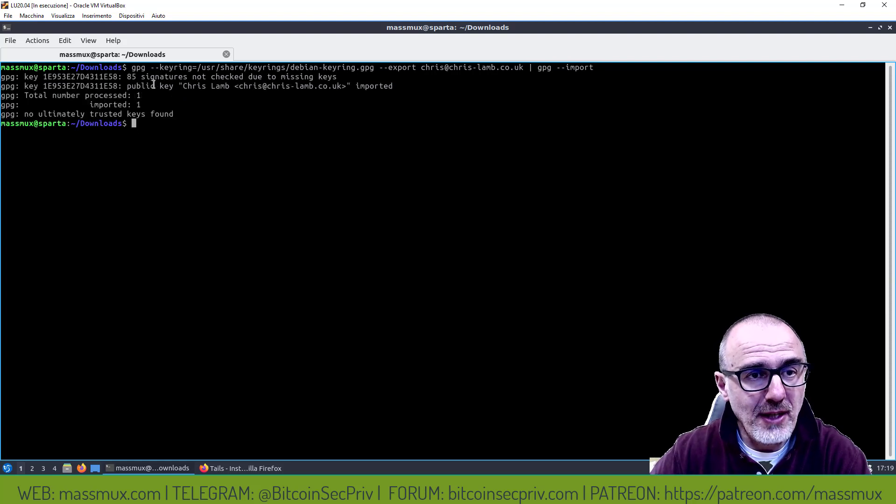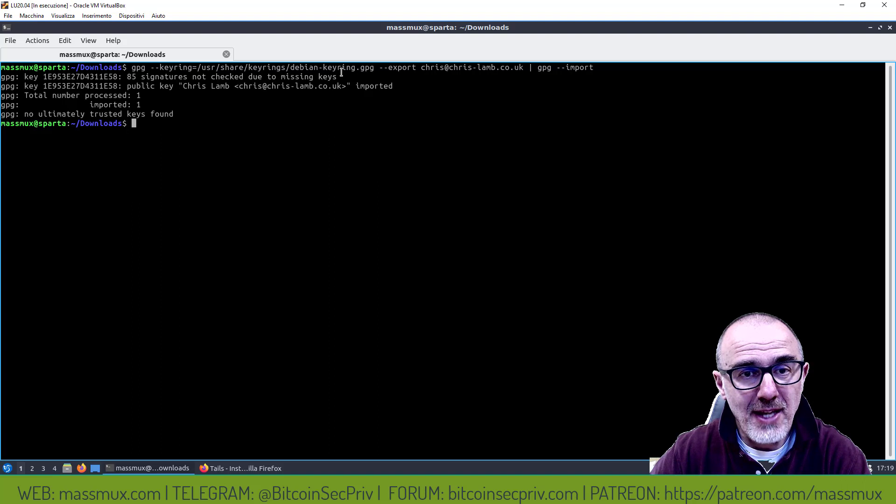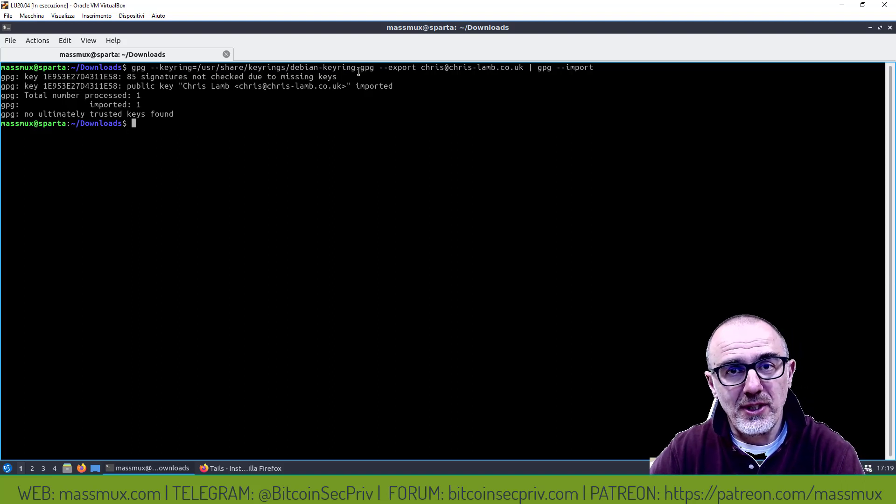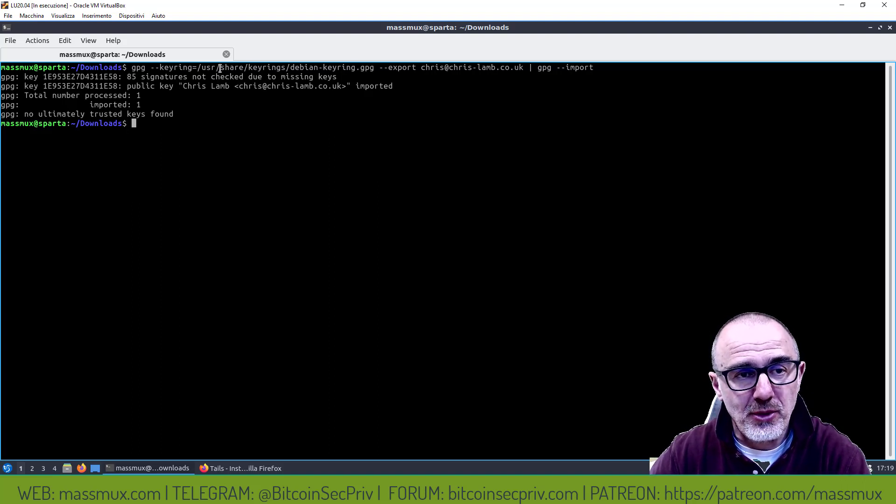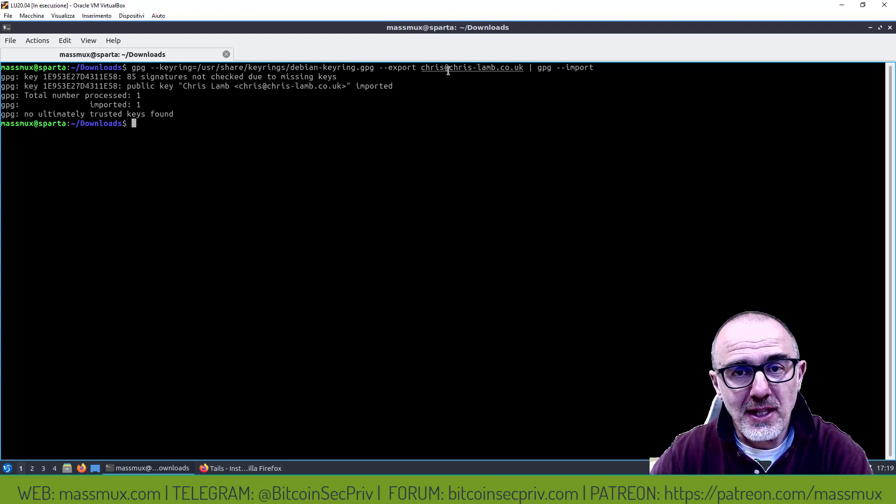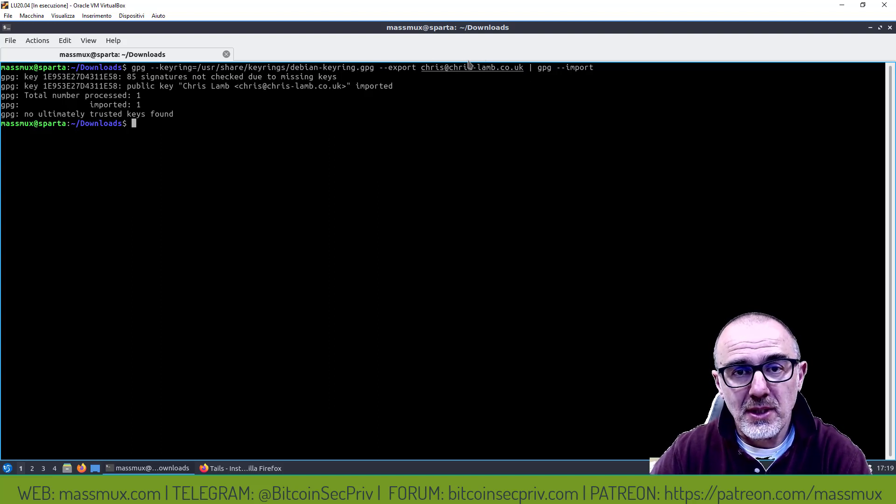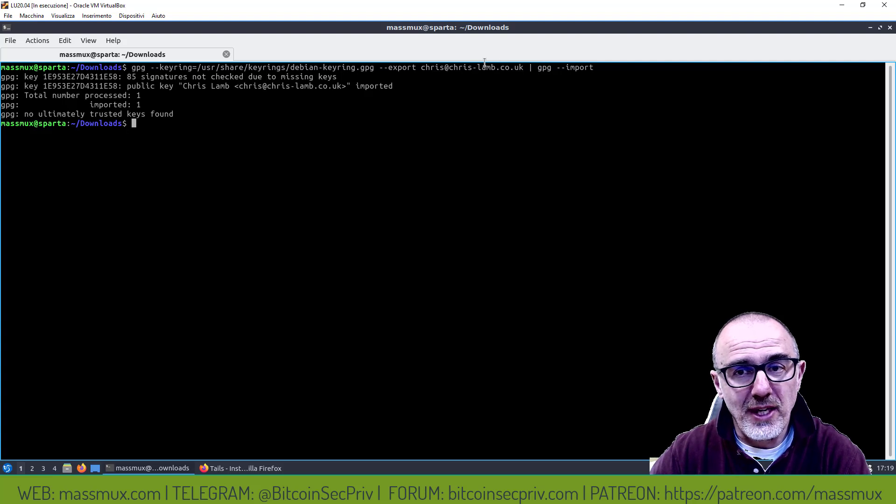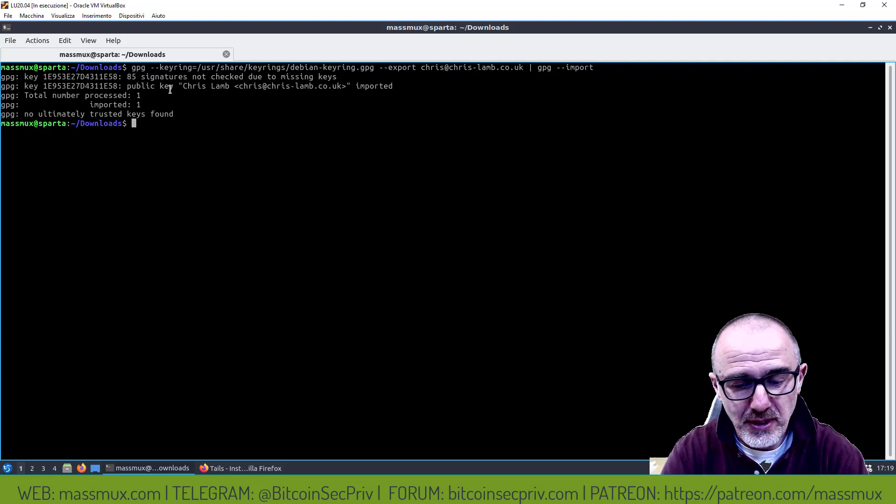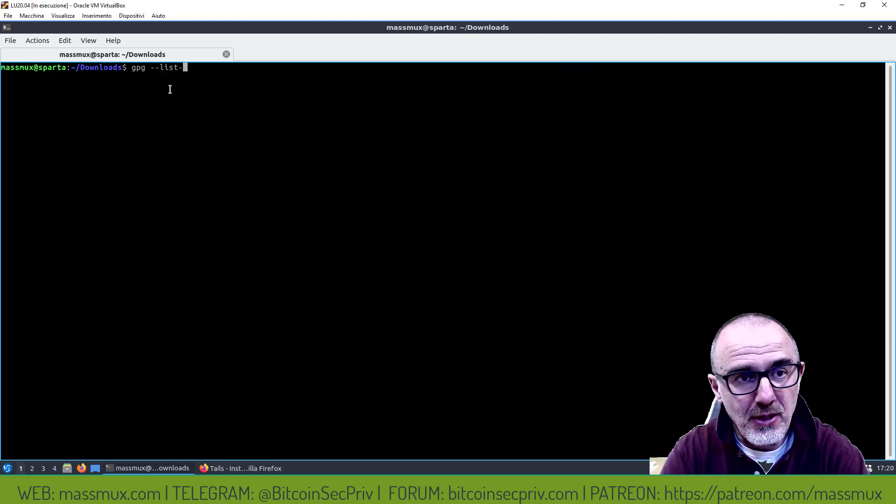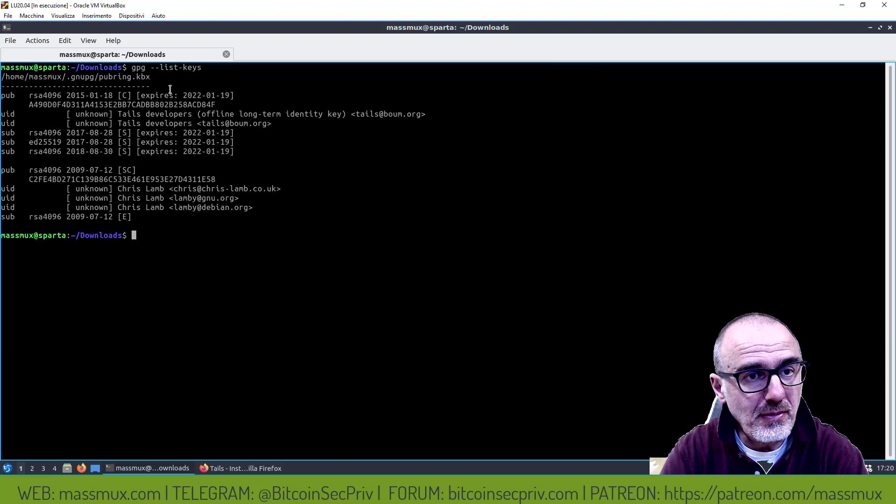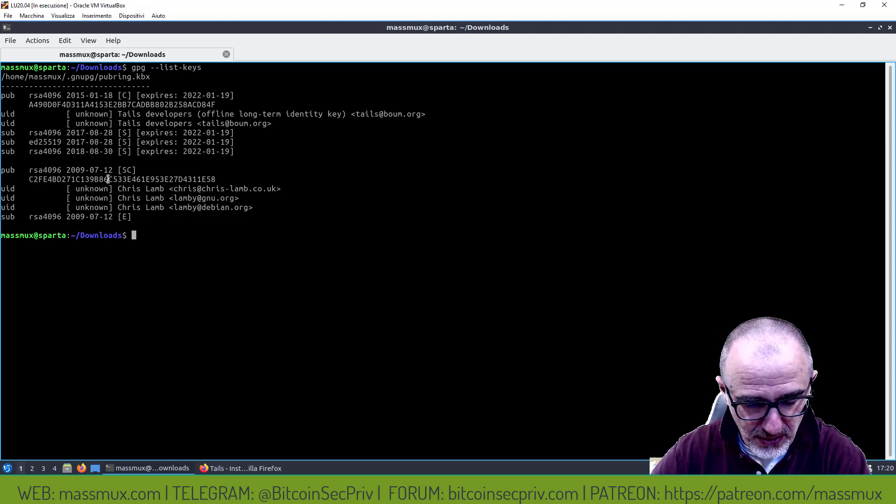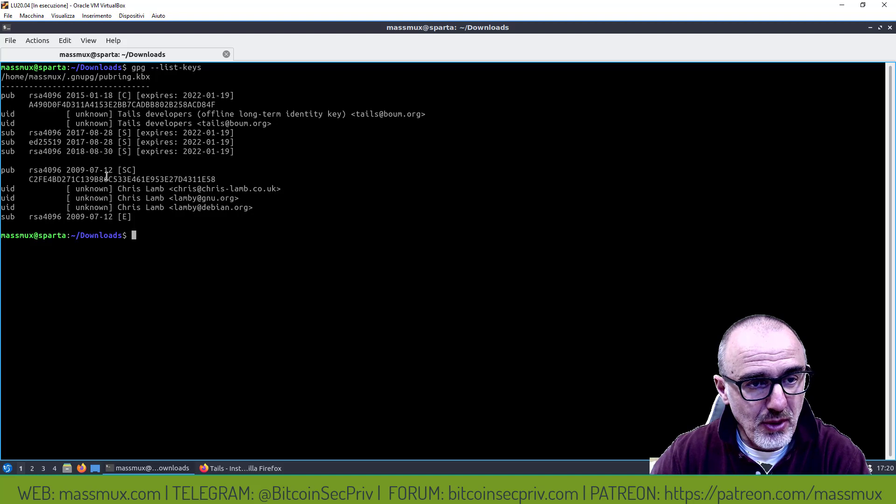Cosa ho fatto? Ho preso dal keyring Debian, quindi degli sviluppatori Debian, sono andato a prendere la chiave di Chris Lamb, l'ho esportata da questo keyring per importarlo nel keyring locale e quindi a questo punto vado a verificare cosa ho preso ed ecco qua che mi trovo la chiave di questo Chris Lamb.